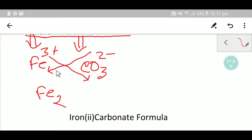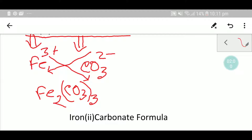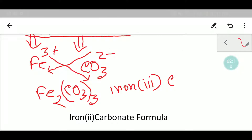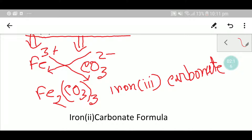So the three comes as the subscript of carbonate. This gives us the formula of iron three carbonate: Fe₂(CO₃)₃. In the criss-cross method, the superscript becomes the subscript — that is the general rule.